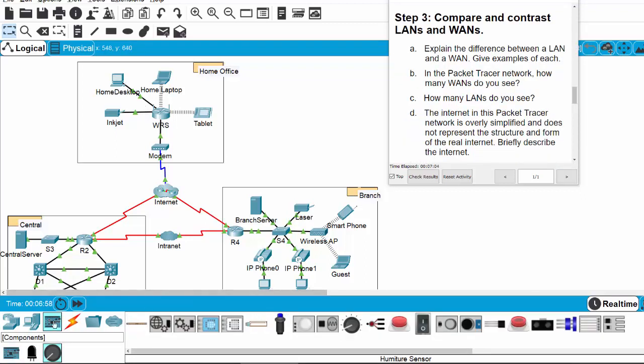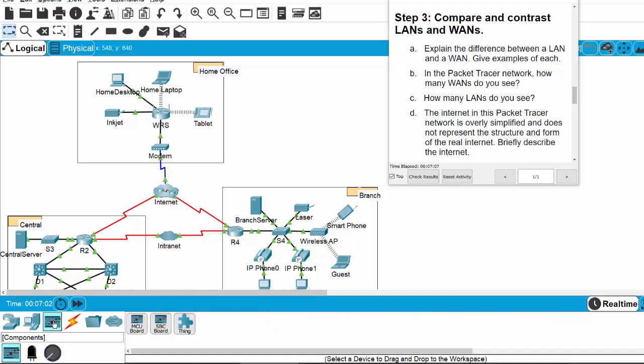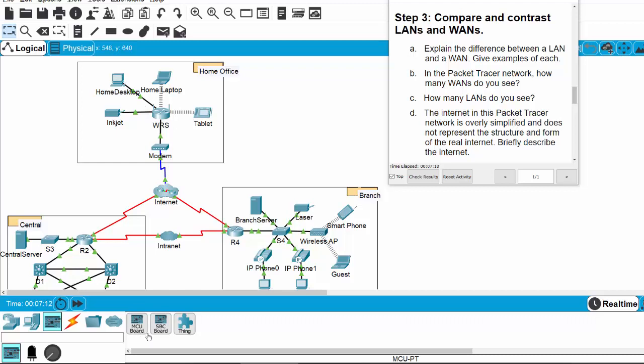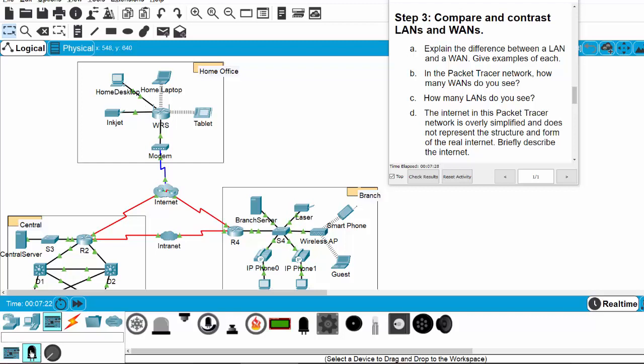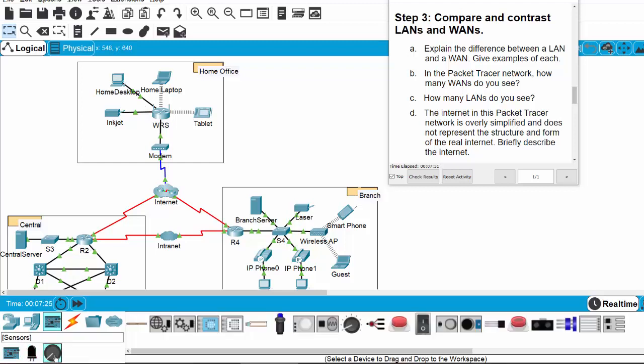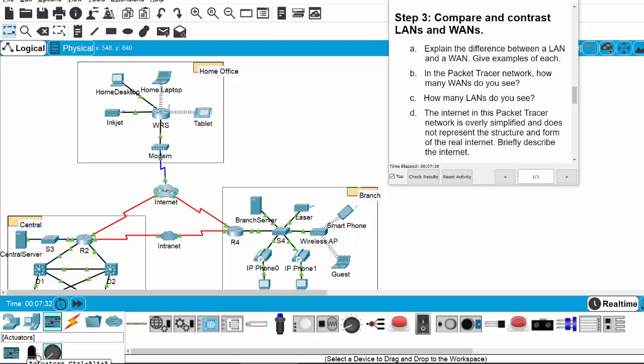When you click on the components icon, you can see that we have some types of boards. For example, we have MCU board (microcontroller unit board), SBC board—SBC means single board computer—and Thing. We also have actuators and sensors. So the components icon lists many types of IoT devices, sensors, and actuators.